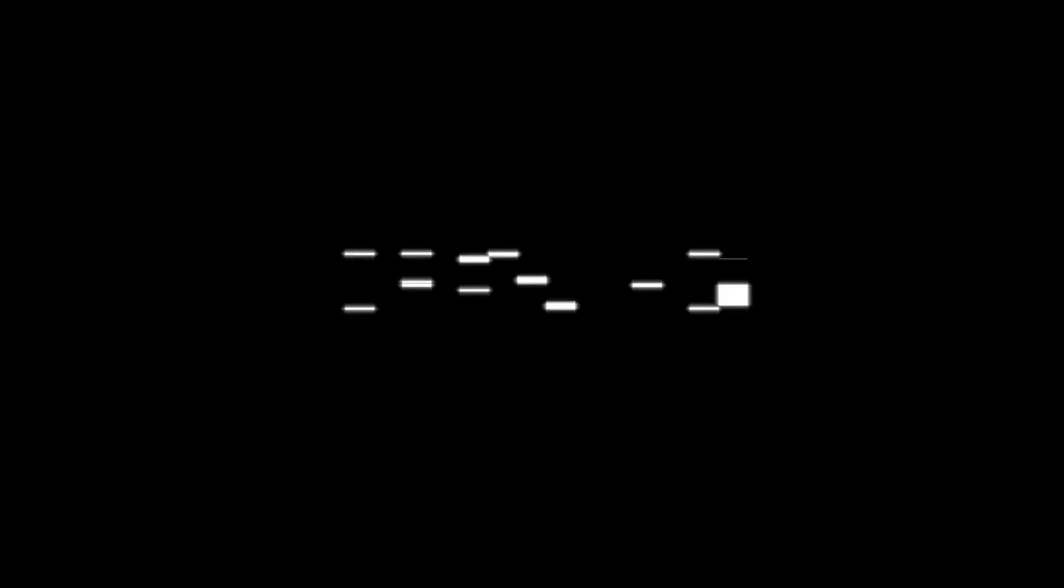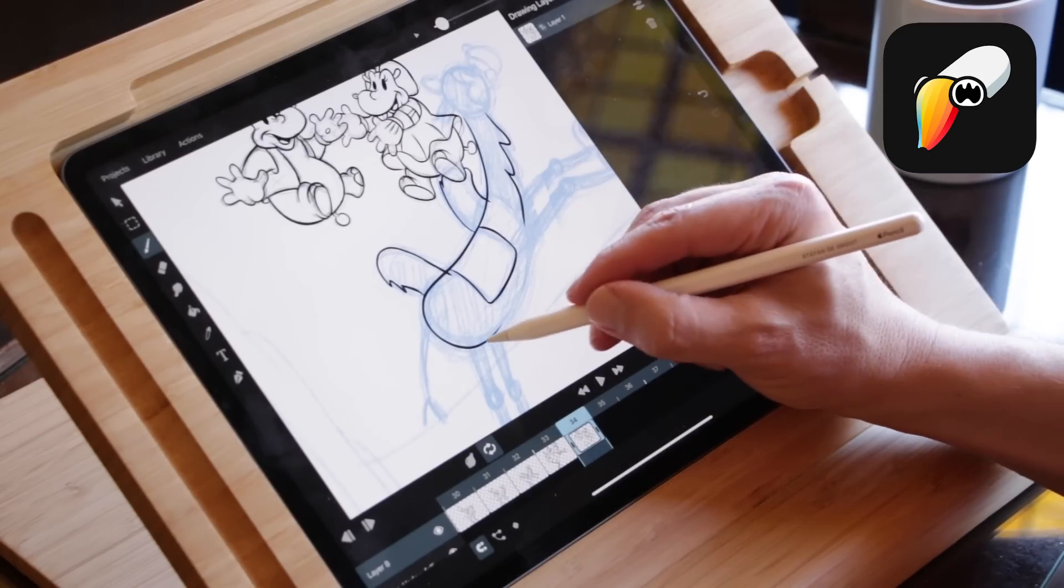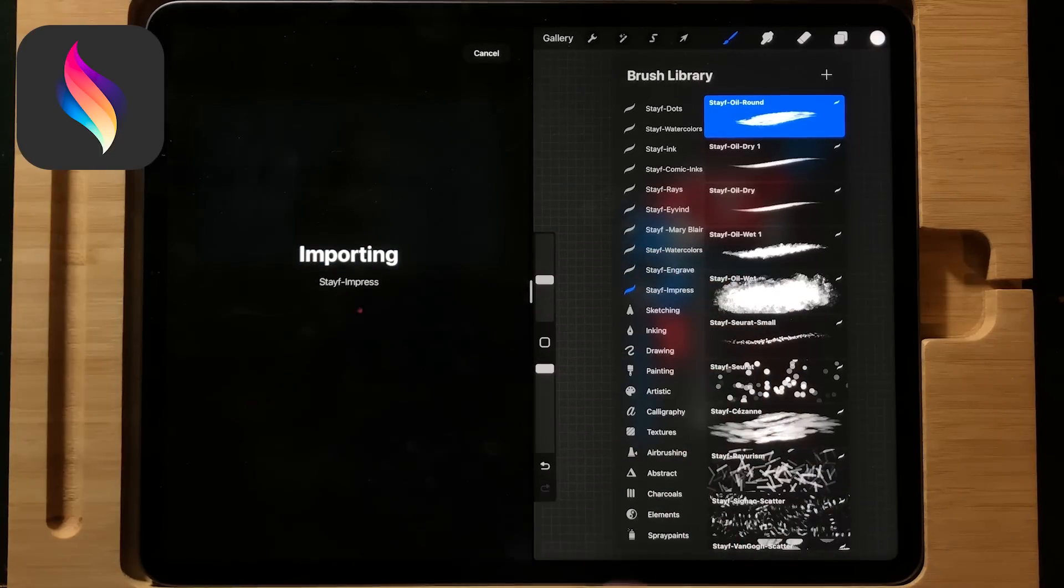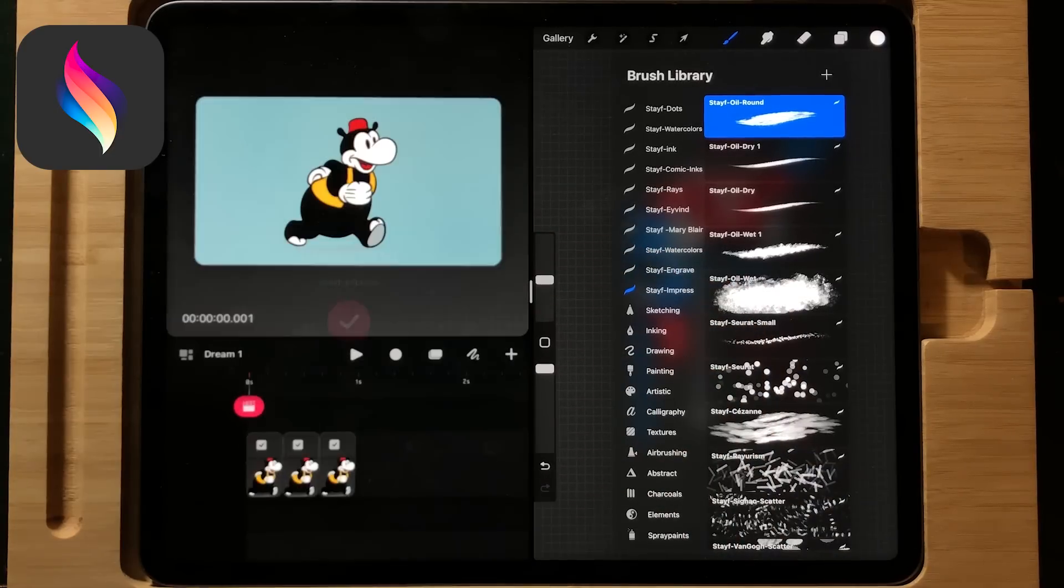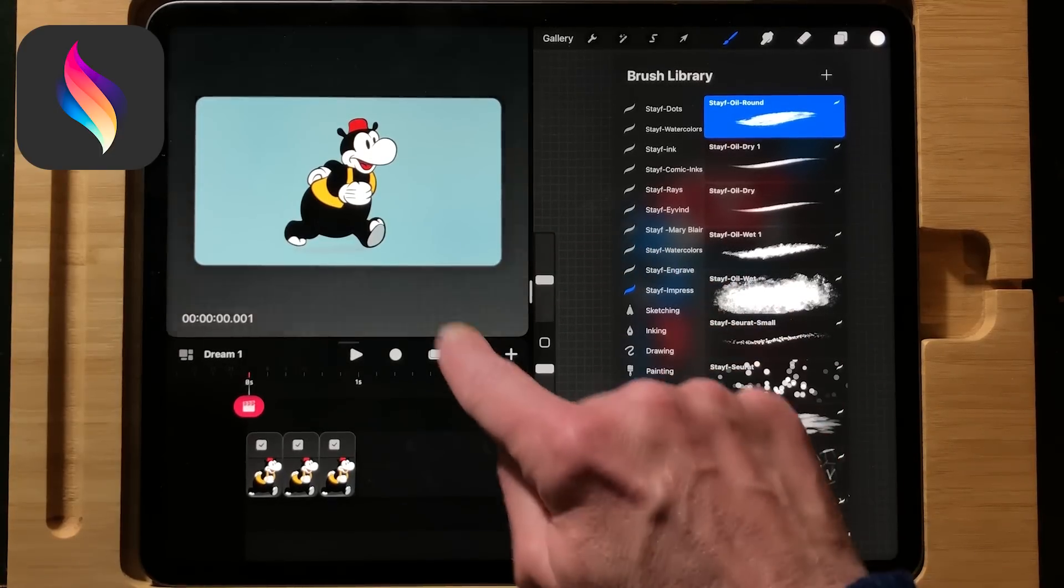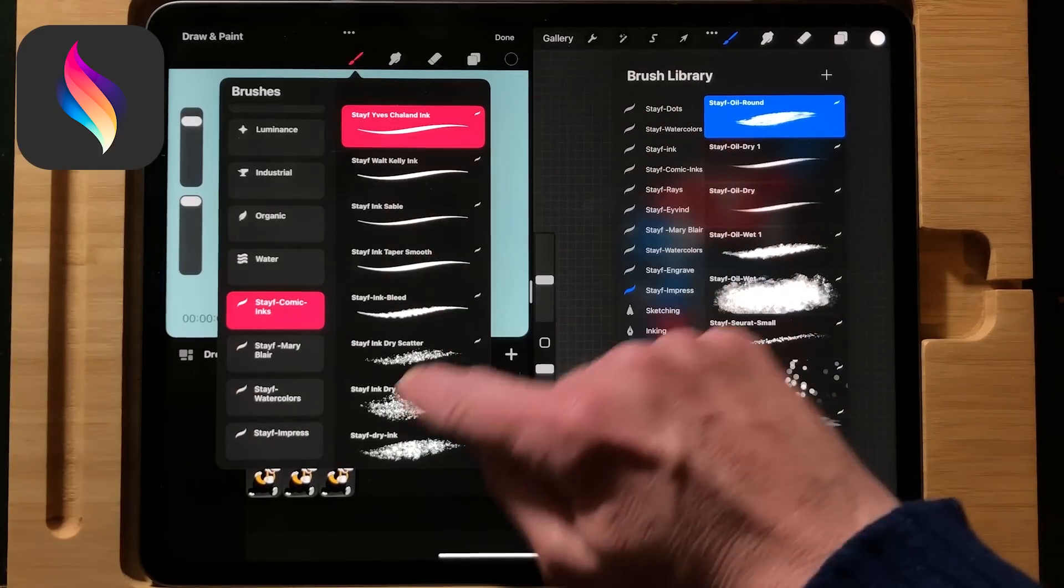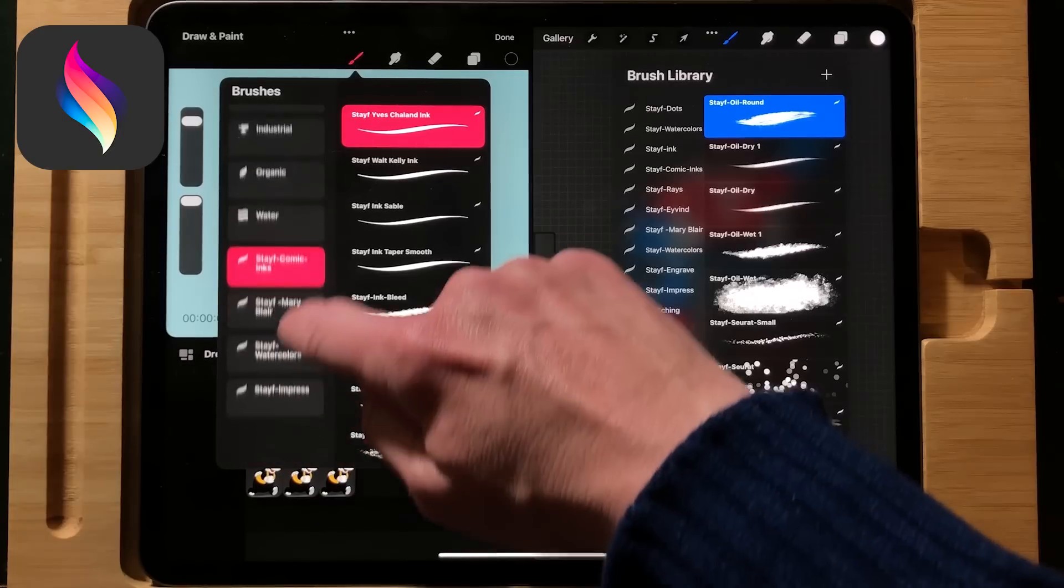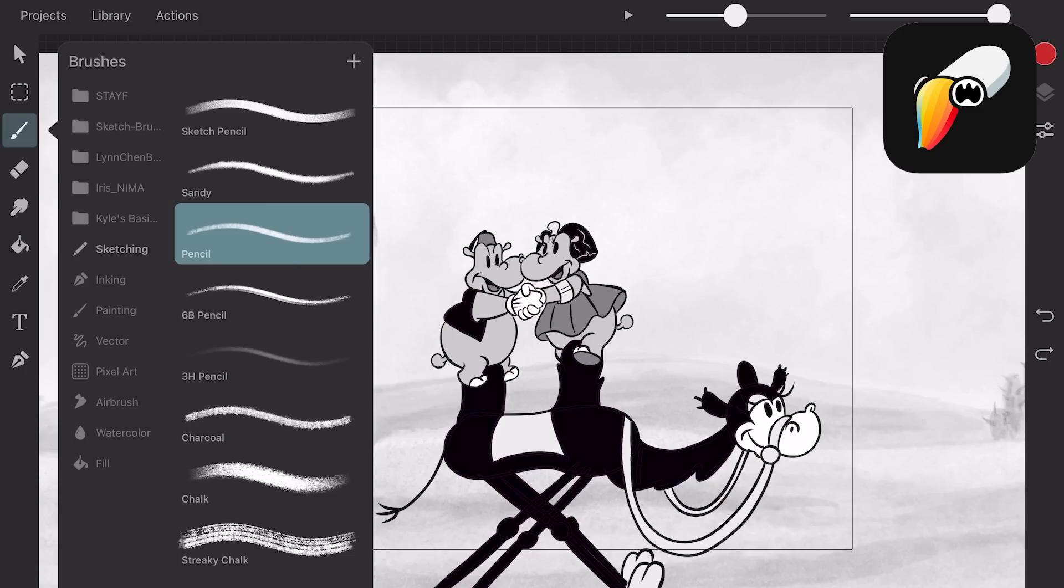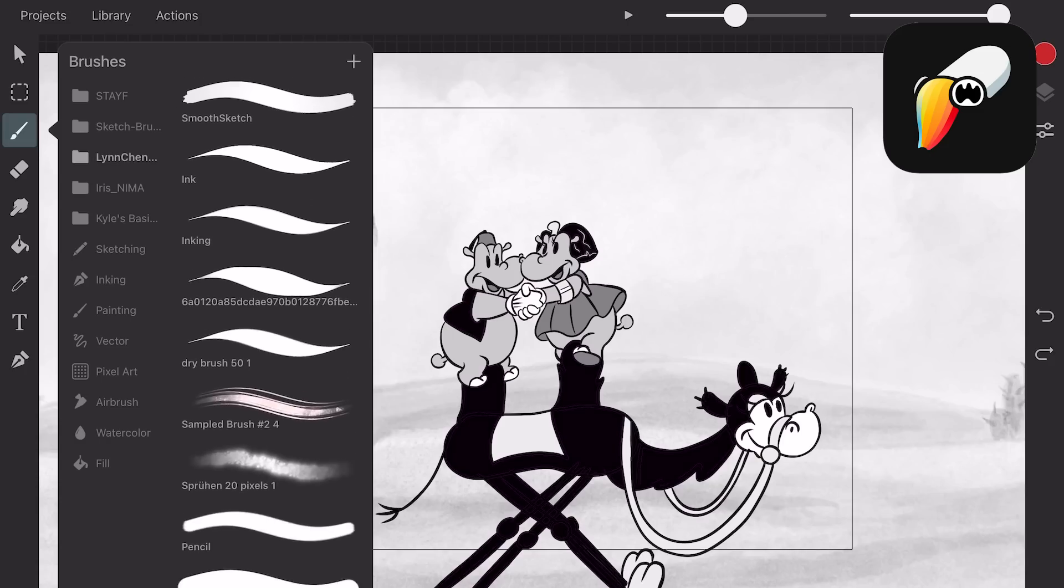Drawing. The drawing experience in both apps is similar. You have a variety of brushes you can work with. They both have default brushes and you can import Procreate brushes into Procreate Dreams and ABR or Photoshop brushes into Toonsquid.